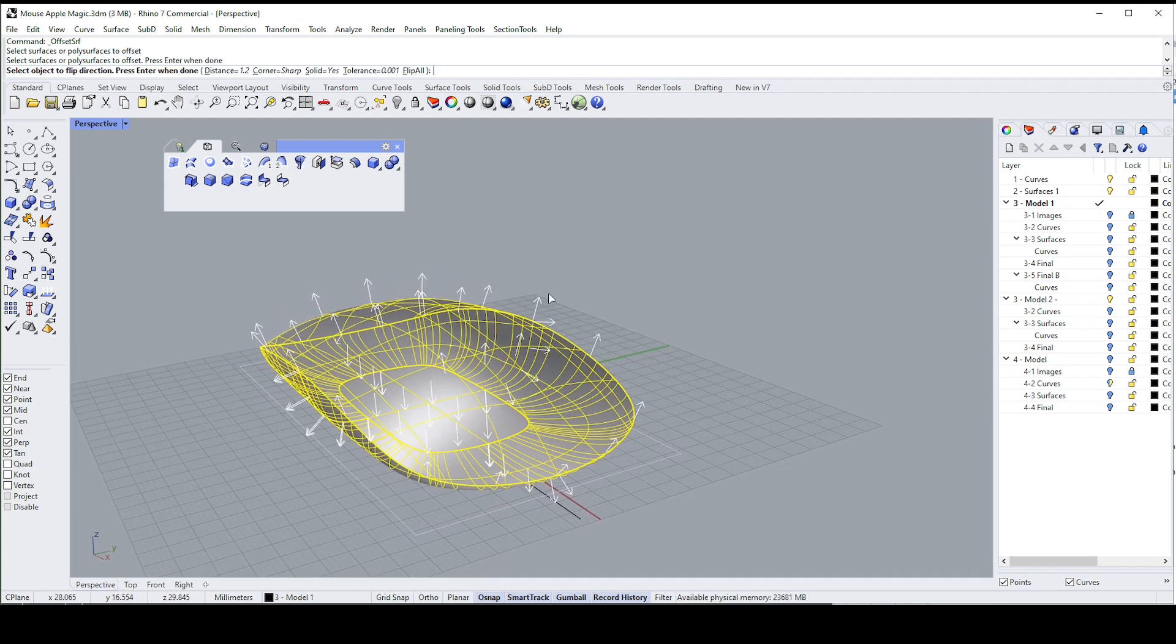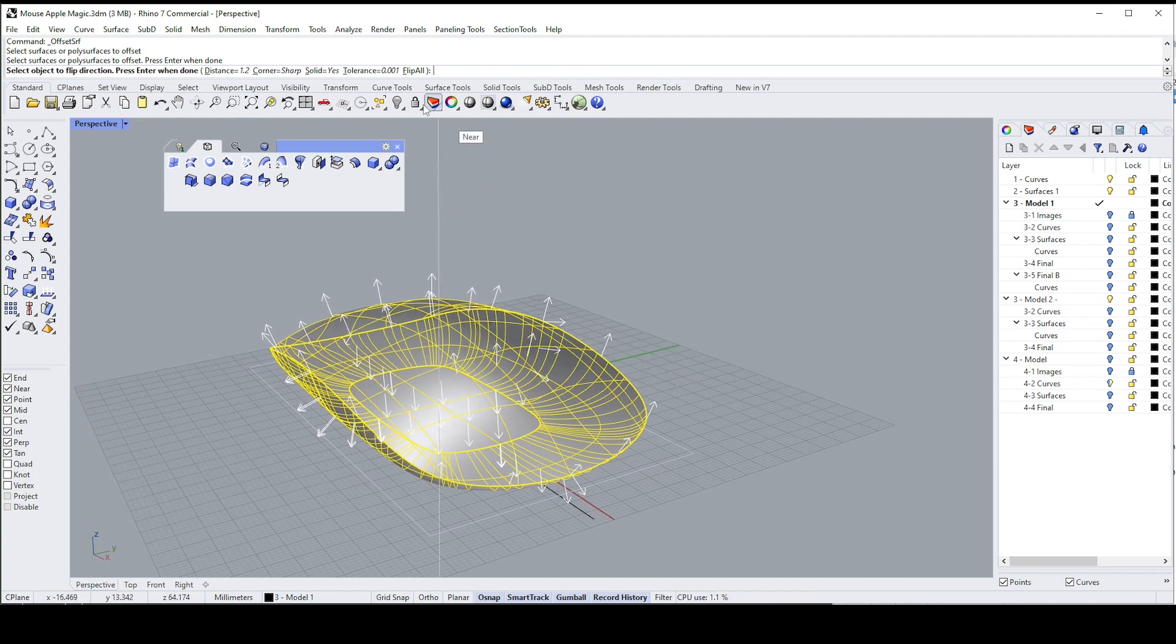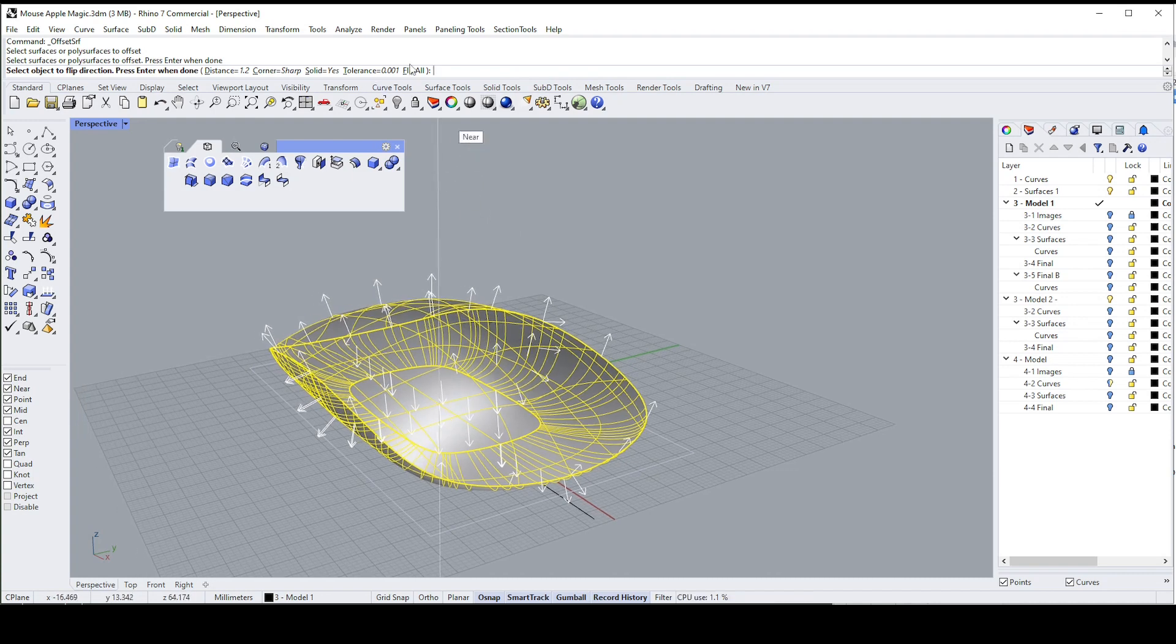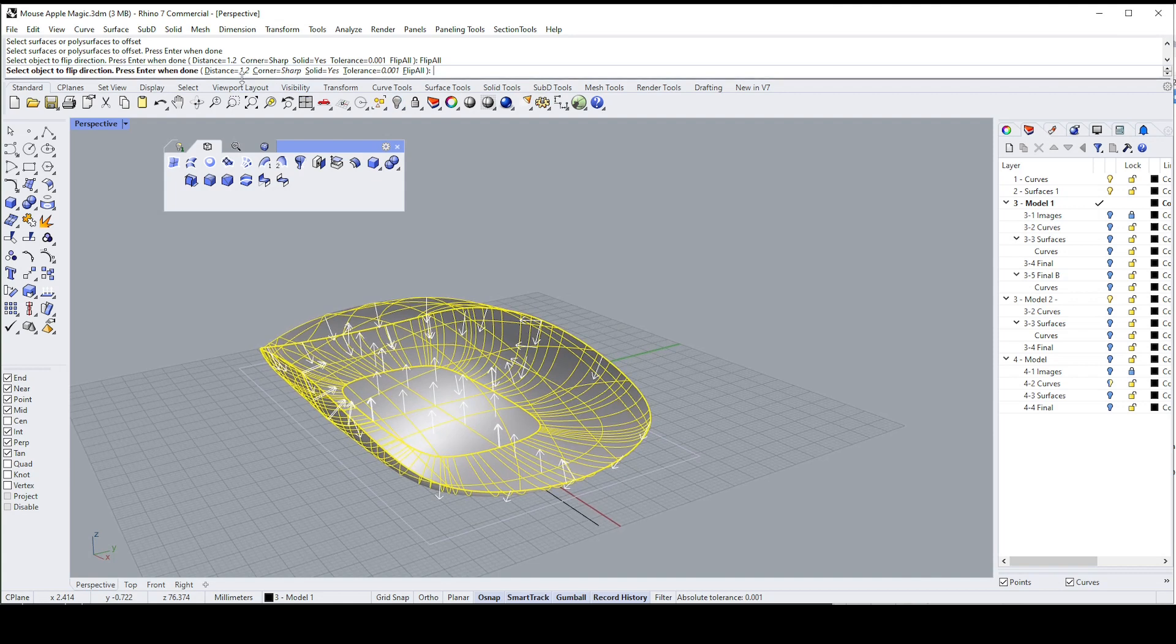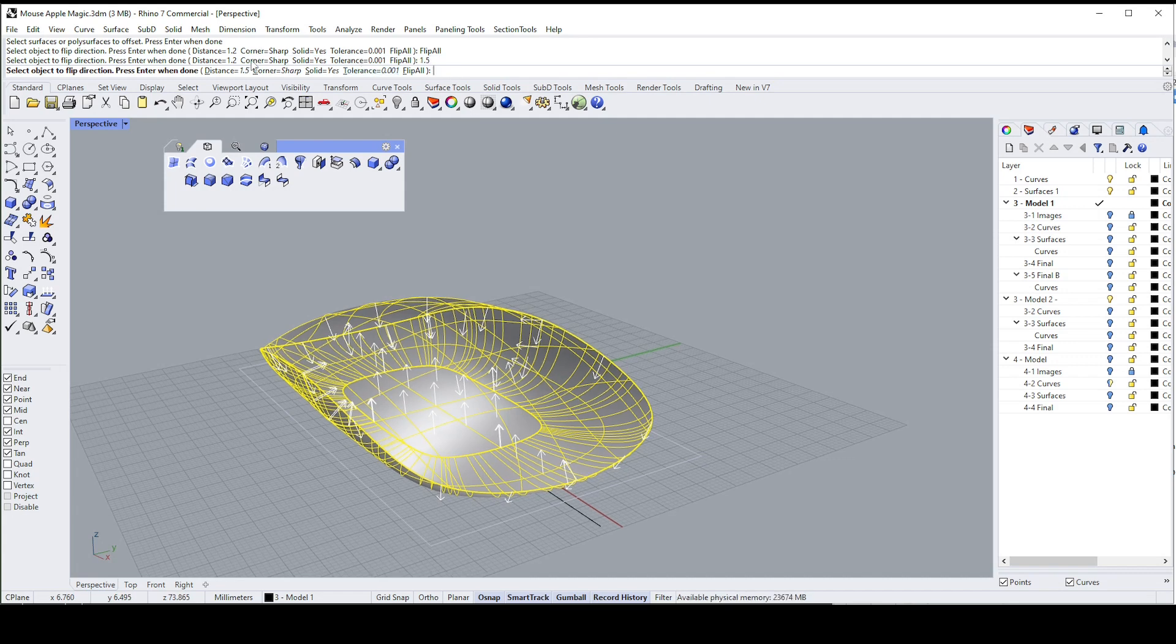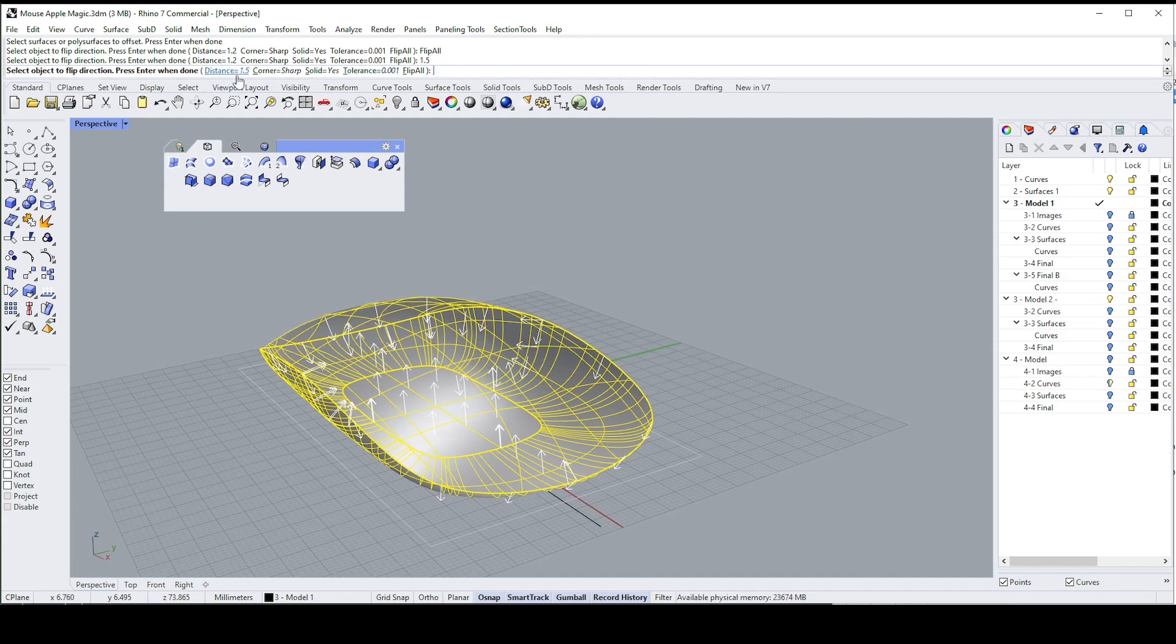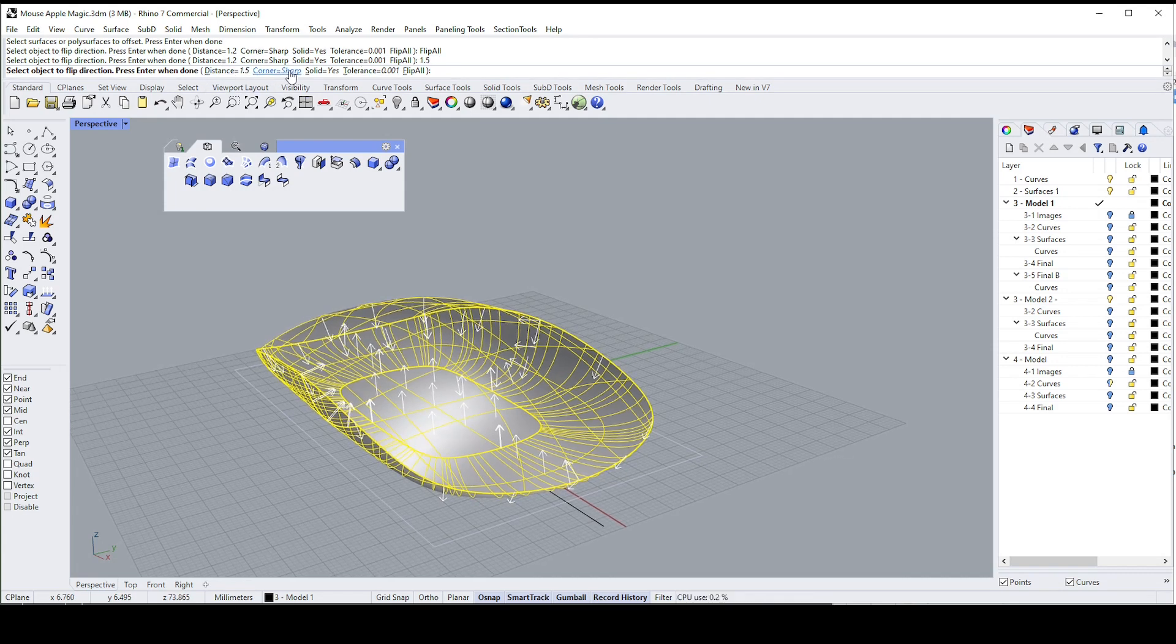When I say enter you'll get these normals, they show you in which direction you're going to offset. We want to flip them so we're going to go to this command and say flip all. And then in the options you can change the distance, you could just type it in over here. Let's make it 1.5. Make sure the corners are sharp—they could be rounded actually if you wanted to, but just for this exercise.